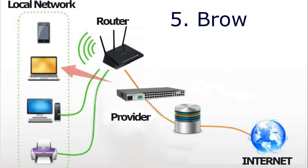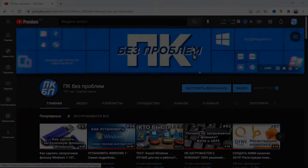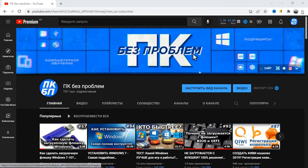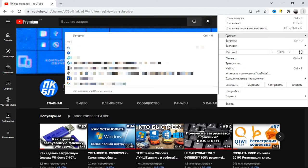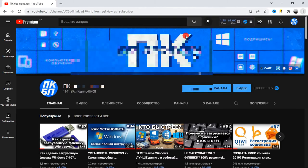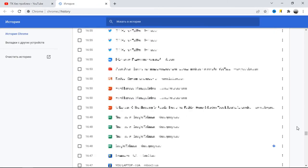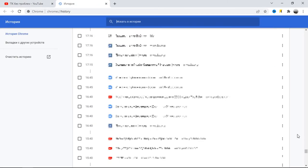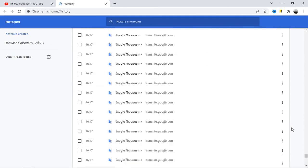The fifth reason – the browser. This reason may occur on older computers with few resources. When you use the internet for a long time in your browser, Google Chrome, Opera or Firefox, the history of pages viewed and downloaded pictures, scripts, etc. are accumulated.